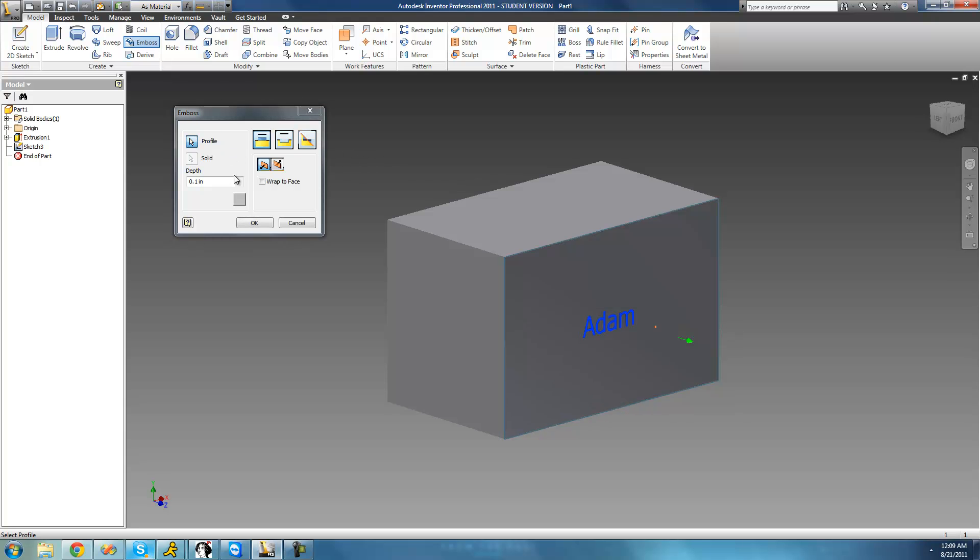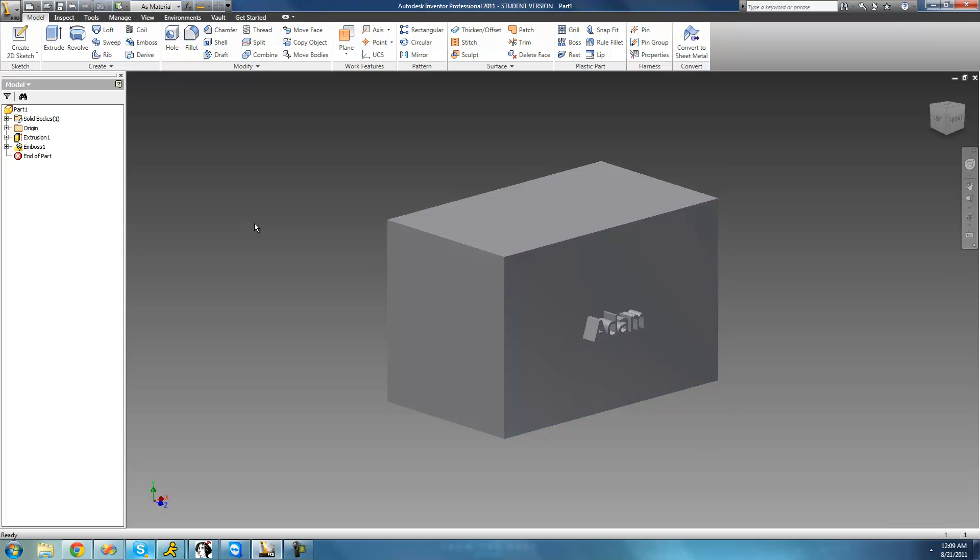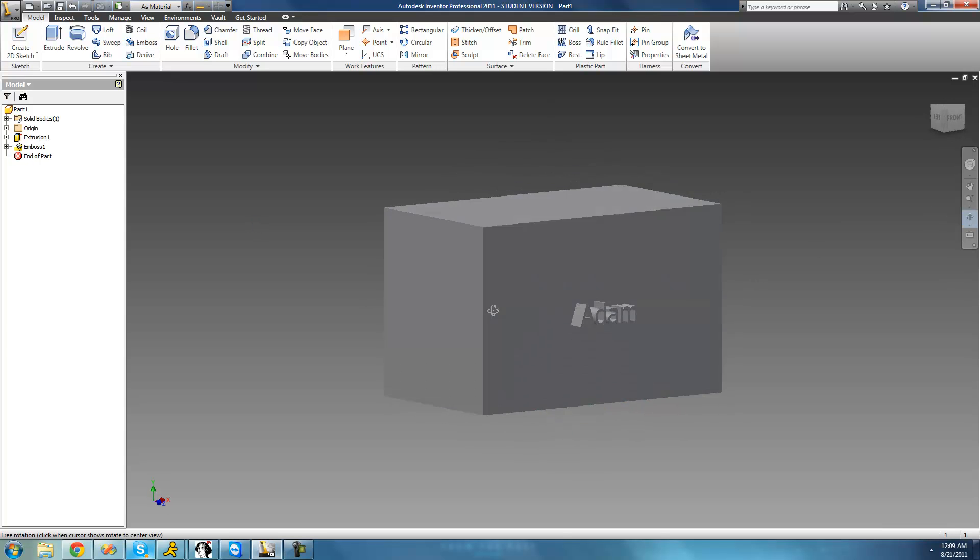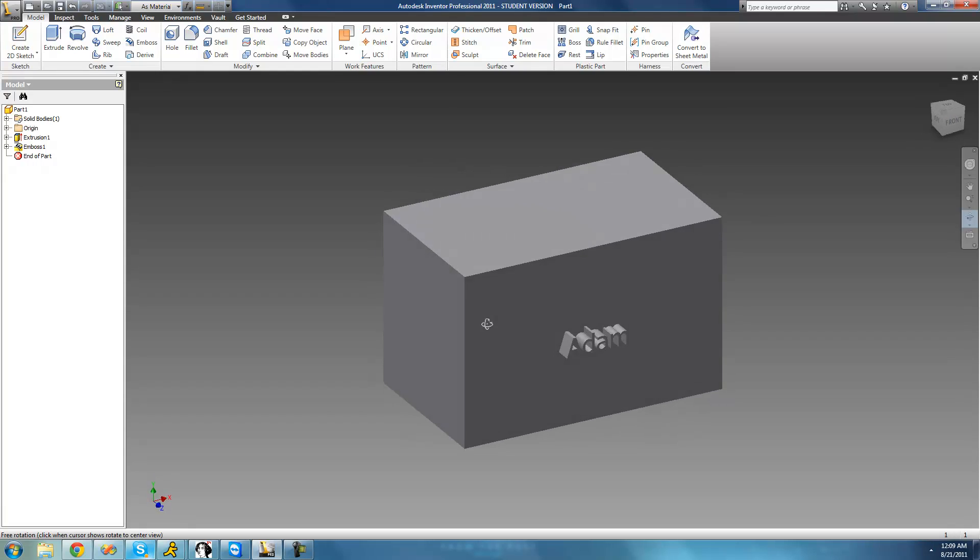And now this is the depth, so basically how wide you want your text to be. I'm just going to keep it 0.1 so it's not going to come out too far. Then I'm just going to go ahead and click OK. And as you can see right there, it just made that text 3D. It just made it pop out from the surface right there.